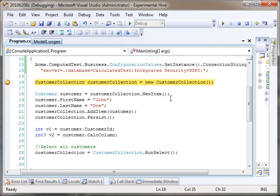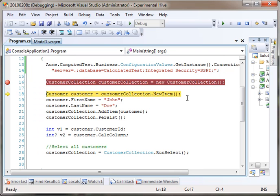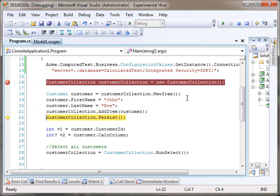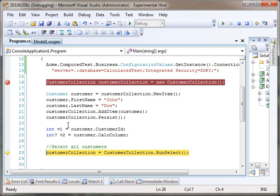You can see it. Create a collection. John Doe. Add the item. We persist it to the database. If we look at V1, it is 1 because it's the first customer to be inserted into our table. Therefore, it will get a 1.